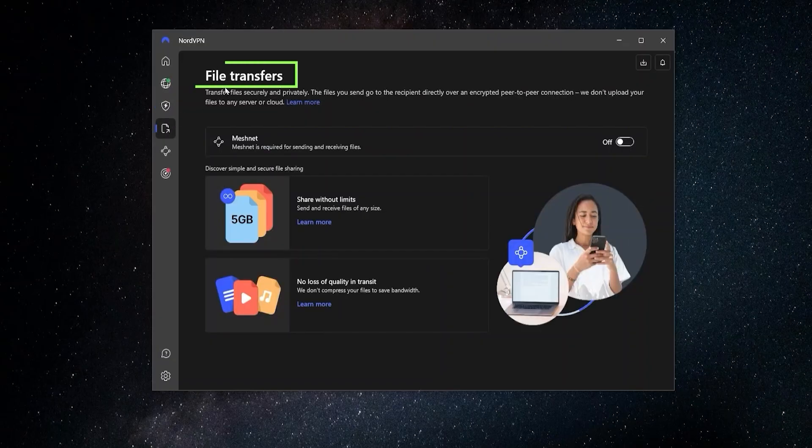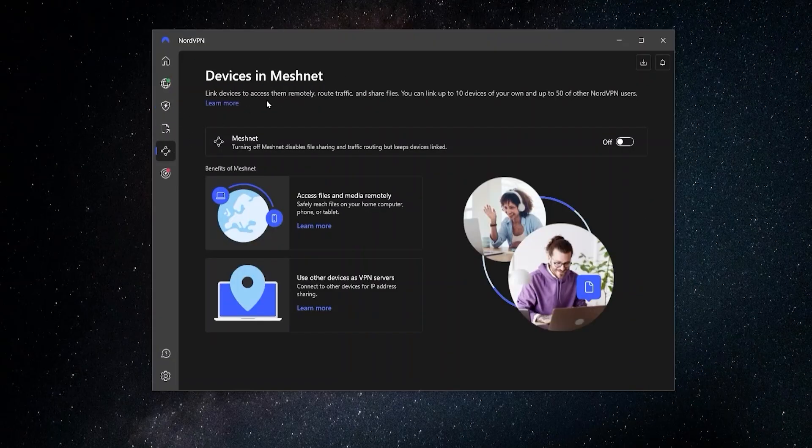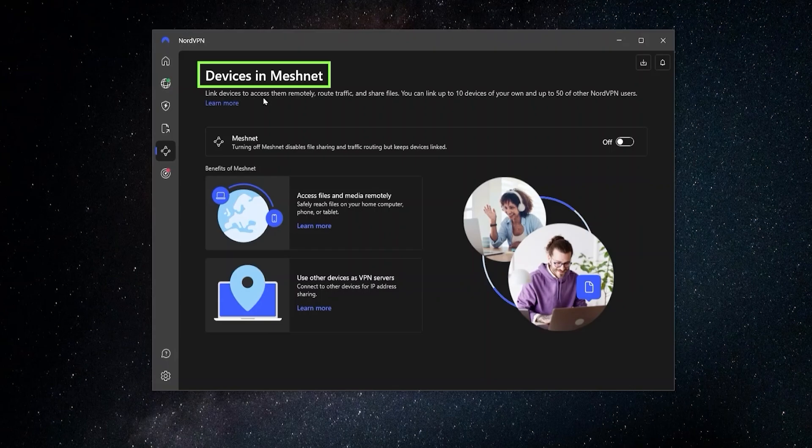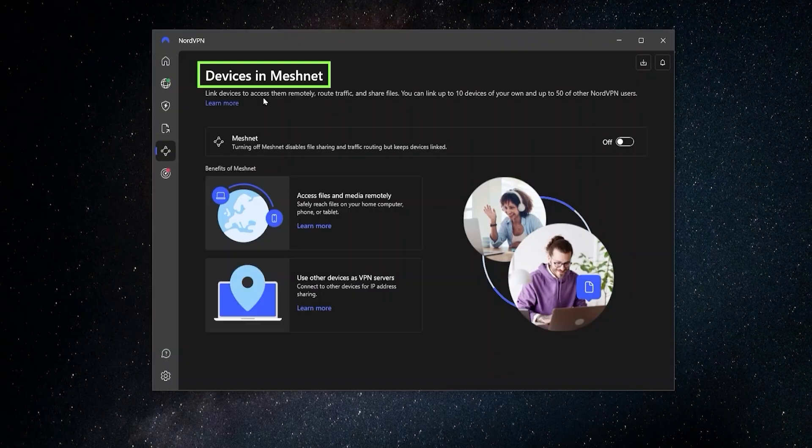After that, you have File Transfer, which like I said, allows you to share files securely. And also MeshNet, which can really come in handy if you're going to be connecting to a remote desktop. So let's say you're working remotely and you want to connect up to your work computer. With the MeshNet feature, you can make sure that that connection is secure and you don't have to worry about any of your work information being leaked out over the internet.